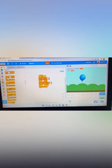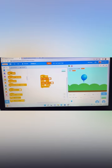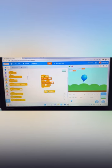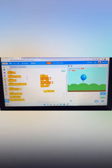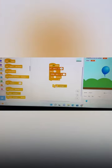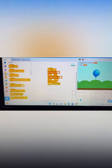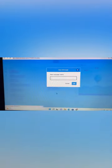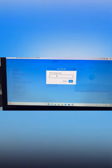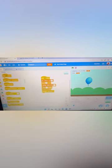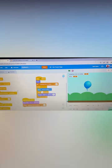After that, go to Control and add 'wait 1 second'. Then go to Events — there are two broadcast blocks. Choose only 'broadcast message 1' (not 'broadcast message 1 and wait'). Click the arrow and select 'New Message', then name it 'game over'.